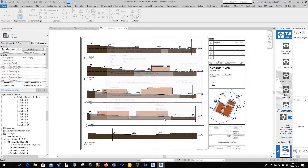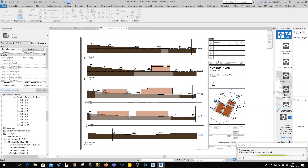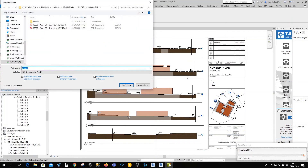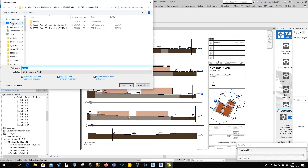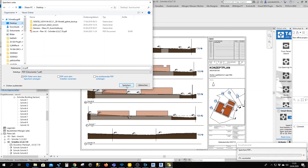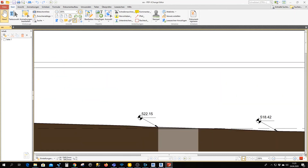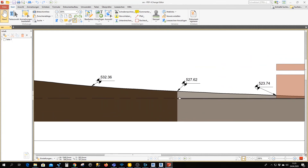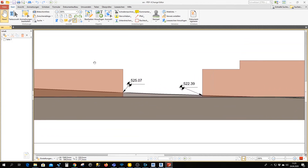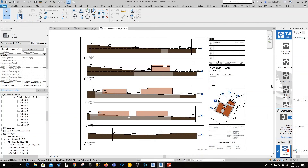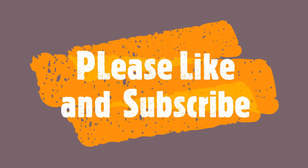Now I'm saving it on the desktop to find it easily. Let's see — when we zoom in, voilà, the problem is solved! The lines are pretty nice. Thanks for watching — if you find the video helpful, please like and subscribe.